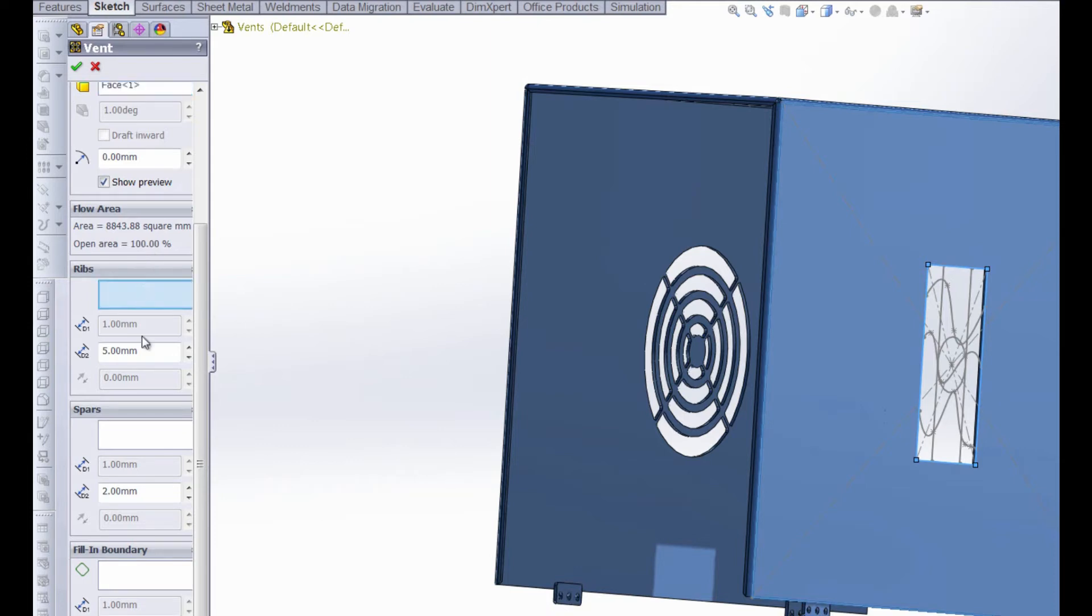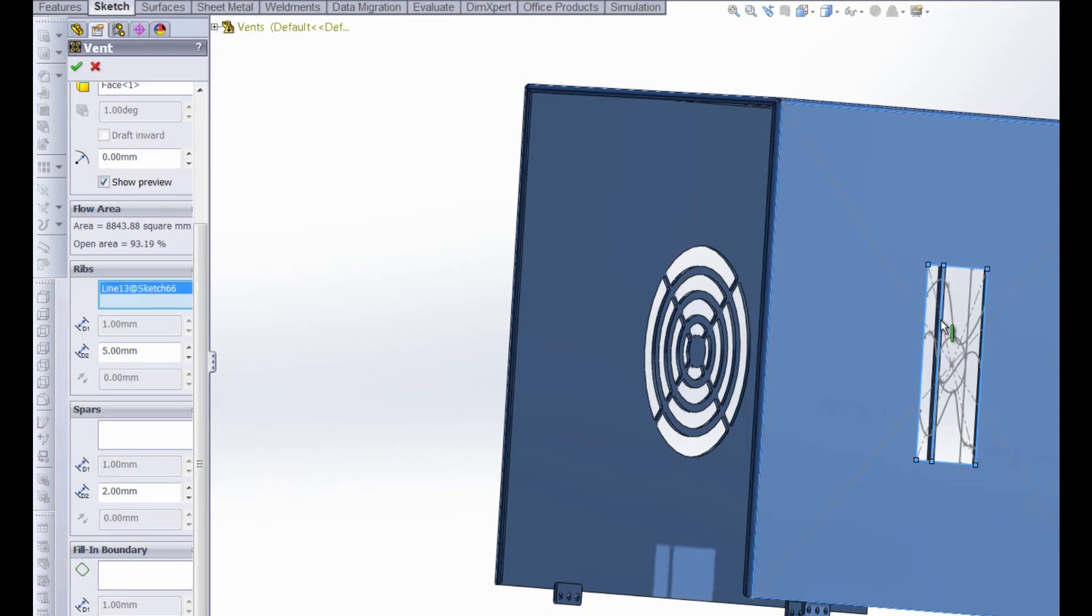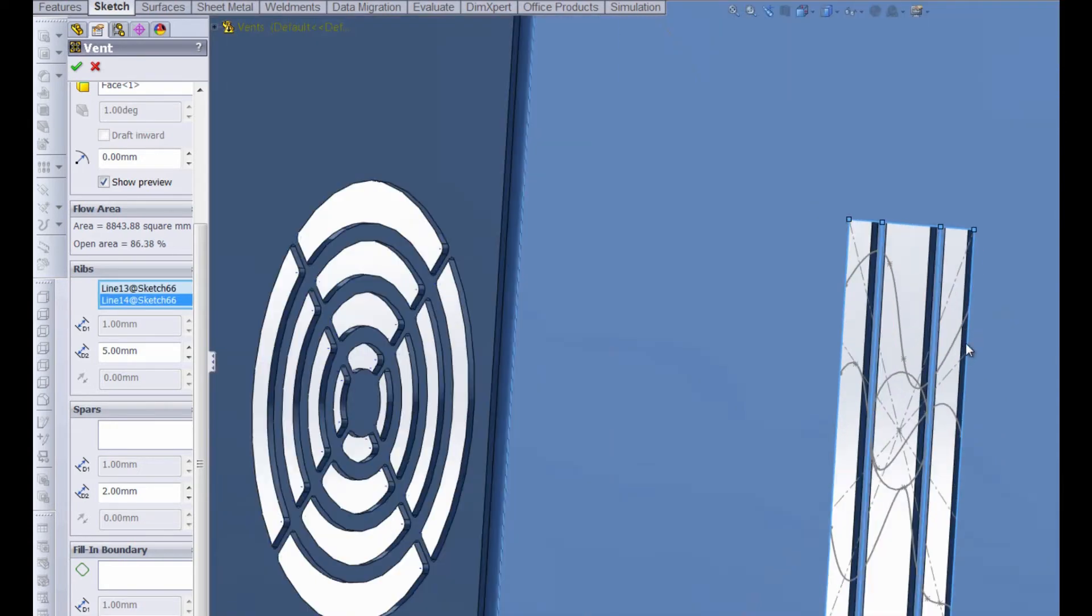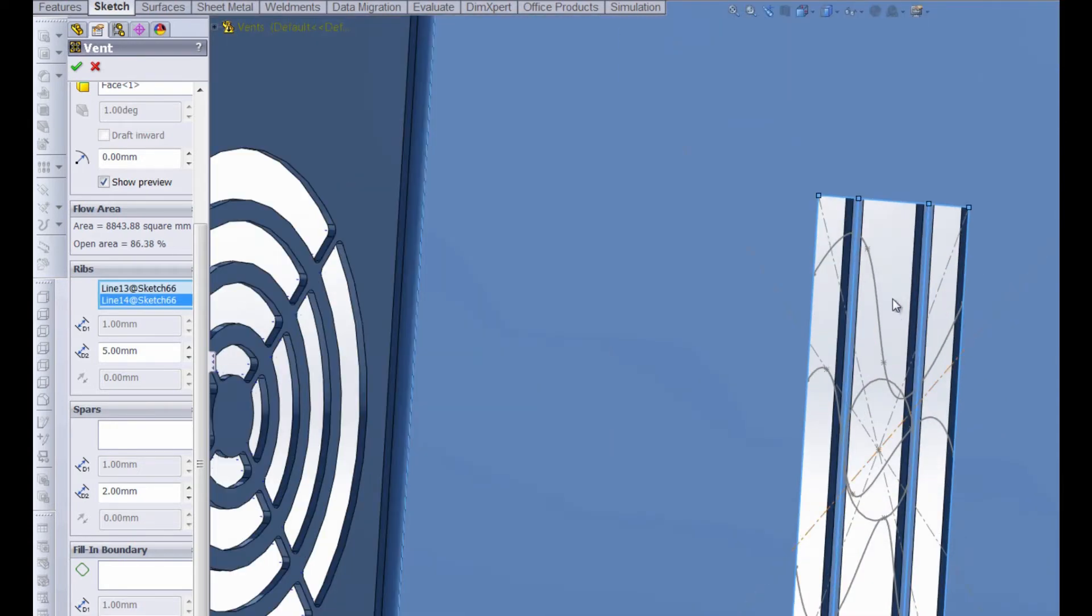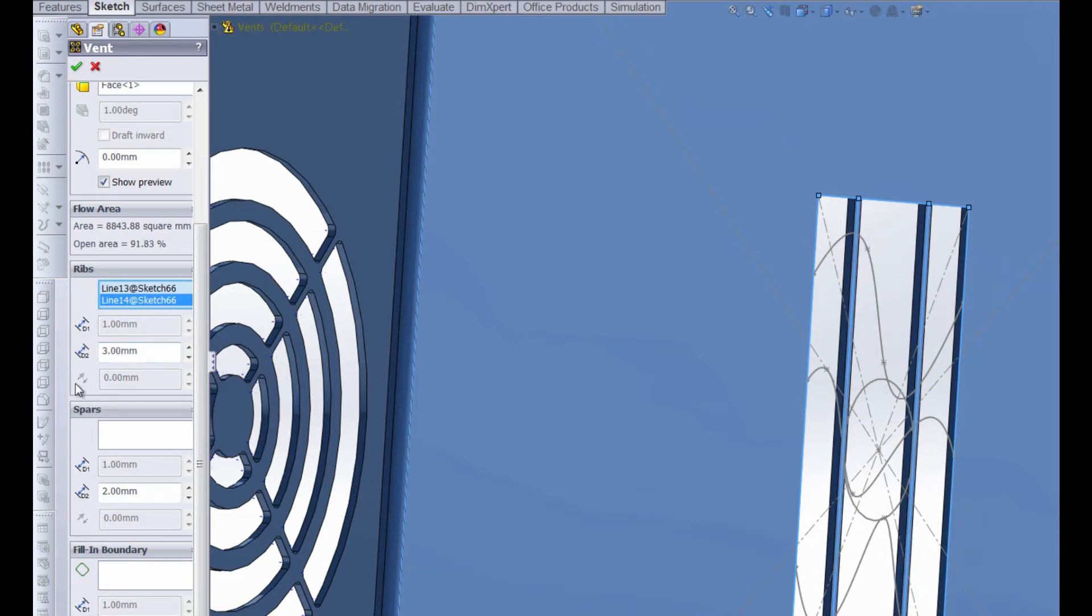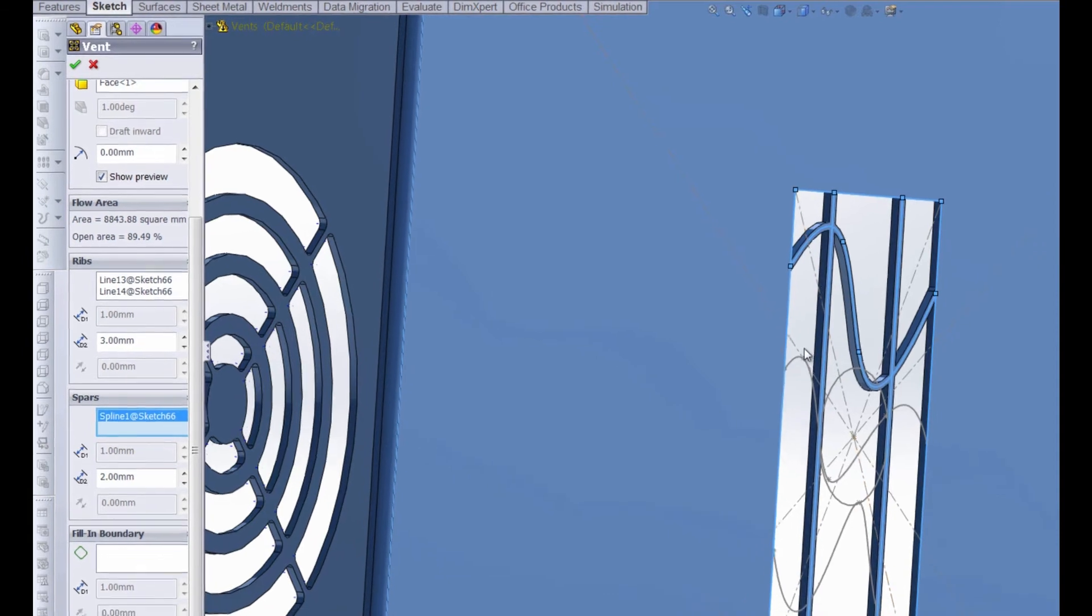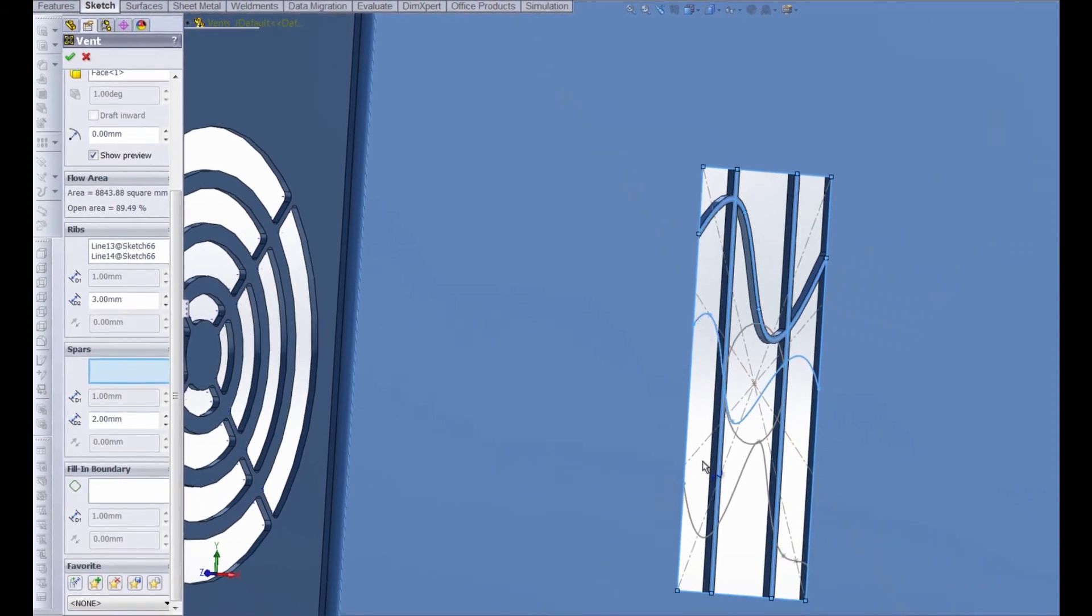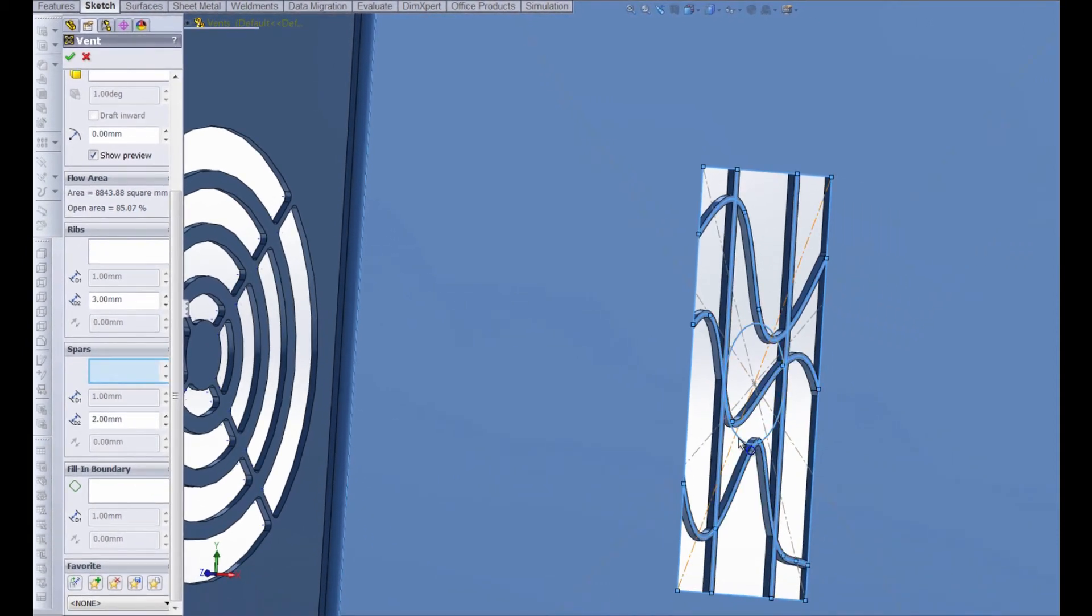So we have ribs and we have spars. It doesn't necessarily matter which sketch features you choose for your ribs and spars. We'll try both. We're going to use the ribs as the vertical lines and when we select them you can see in our preview those ribs are automatically created and they're set to a thickness of five millimeters by default. We can change that if you want it to be three millimeters. We can go ahead and alter that thickness and you can see that they become thinner. And now for our spars when we click in the spars box we can click this spline, this spline, this spline and the circle.